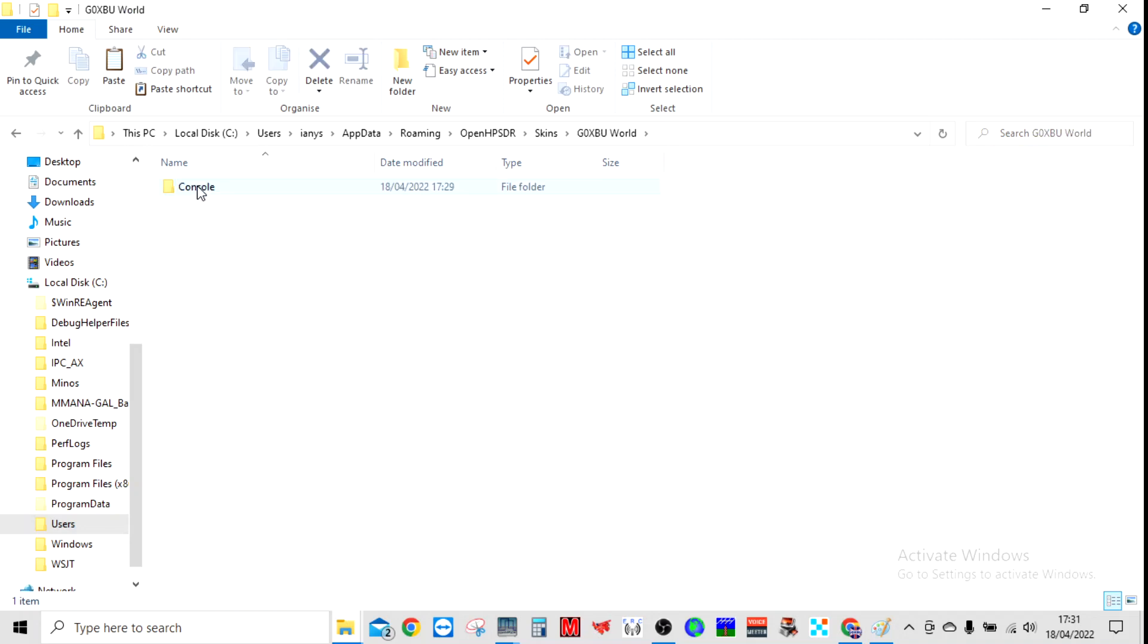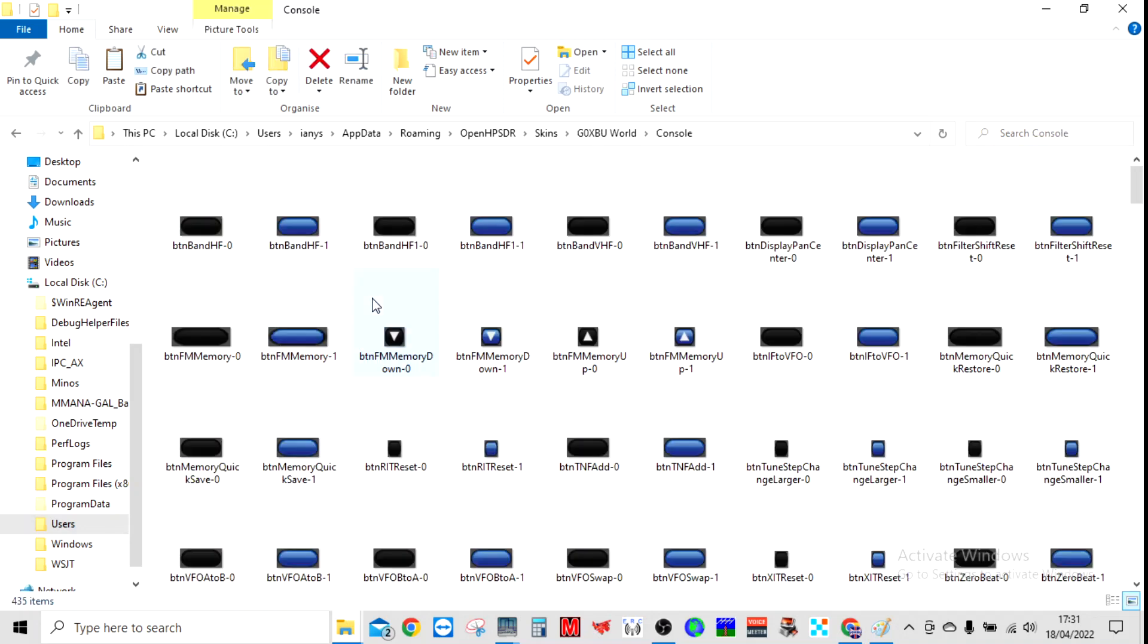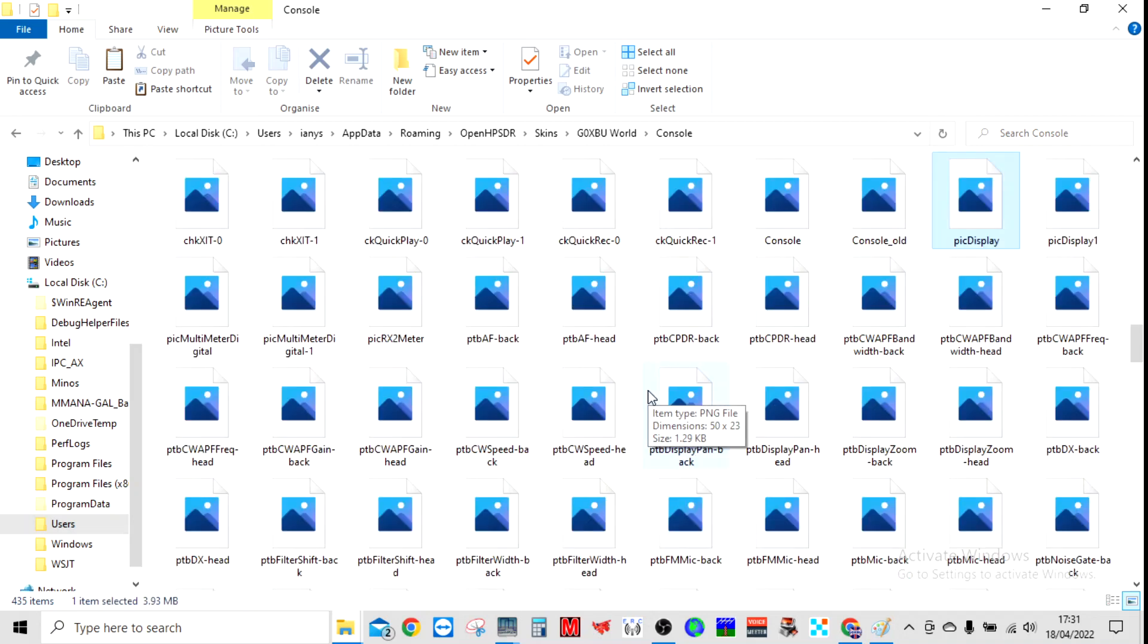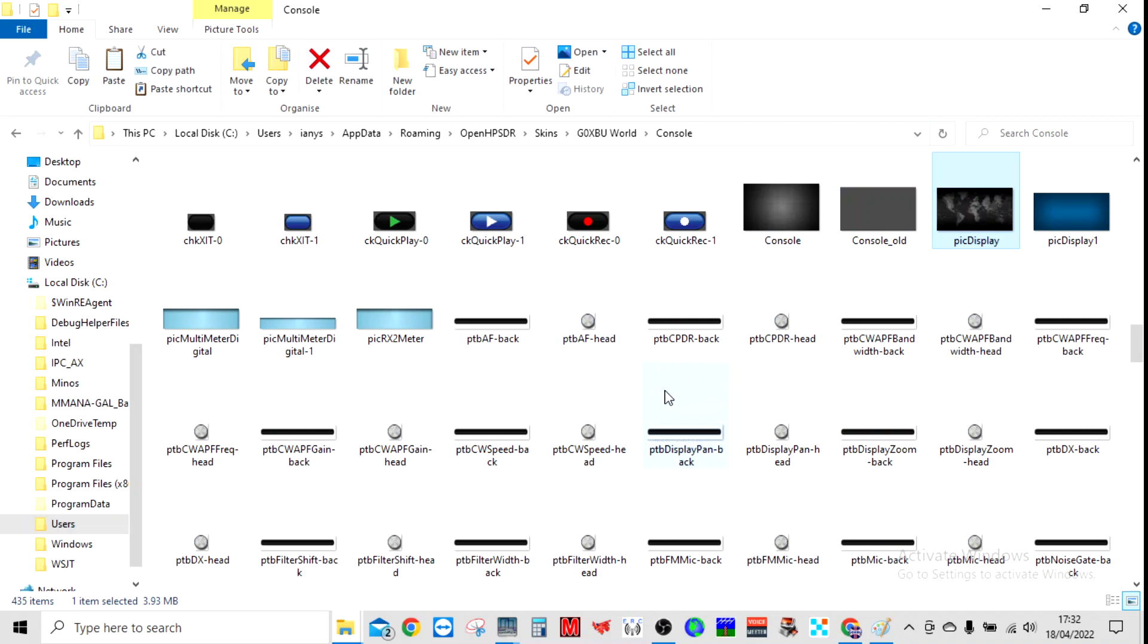I'll show you on this one. So you go into that—there's only one folder in there, Console—and then you'll see these are all the graphics for the buttons that are in there. If you go to pic_display, which is here, as you can see I've logged a few in.